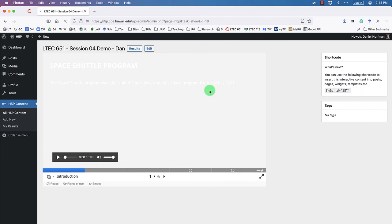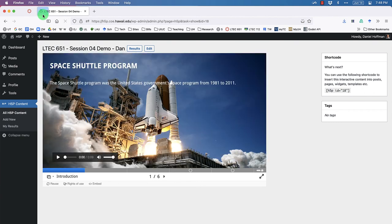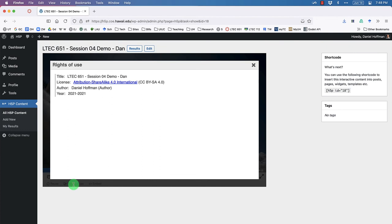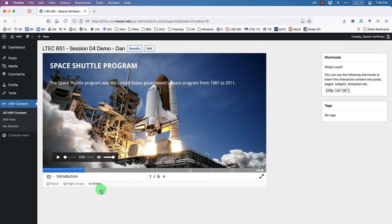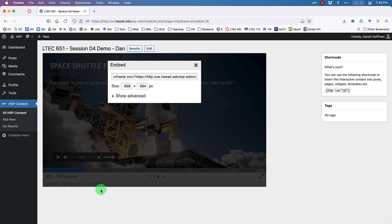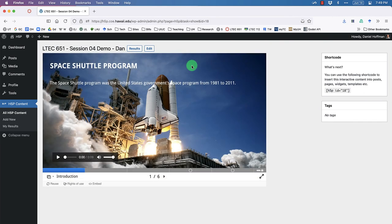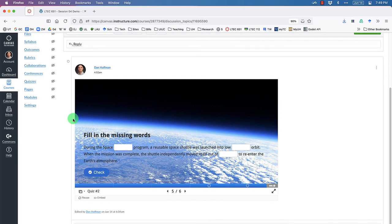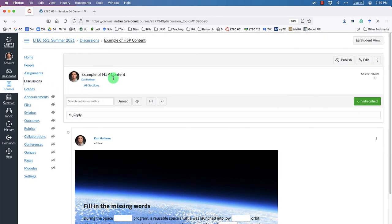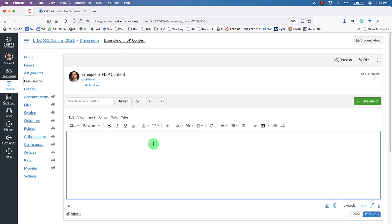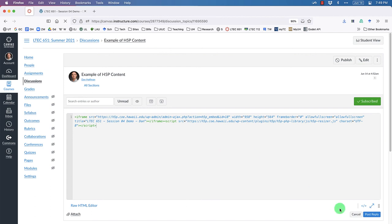Now I'll show you how to embed this content into Canvas. Click the Embed button — it brings up an iframe embed code, just like when you embed Loom videos. Click inside the code box and copy the iframe code. Go over to Canvas, click Reply in a discussion thread, go to the source code view, and paste in the iframe code, then click out of it.